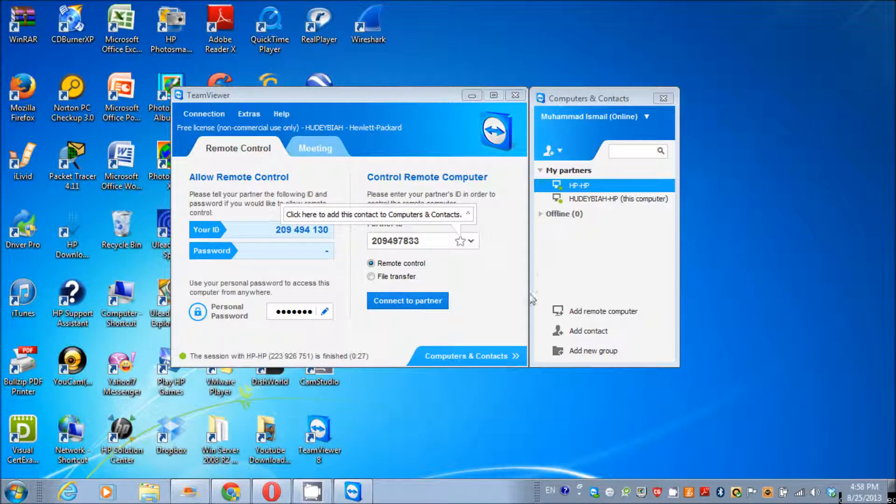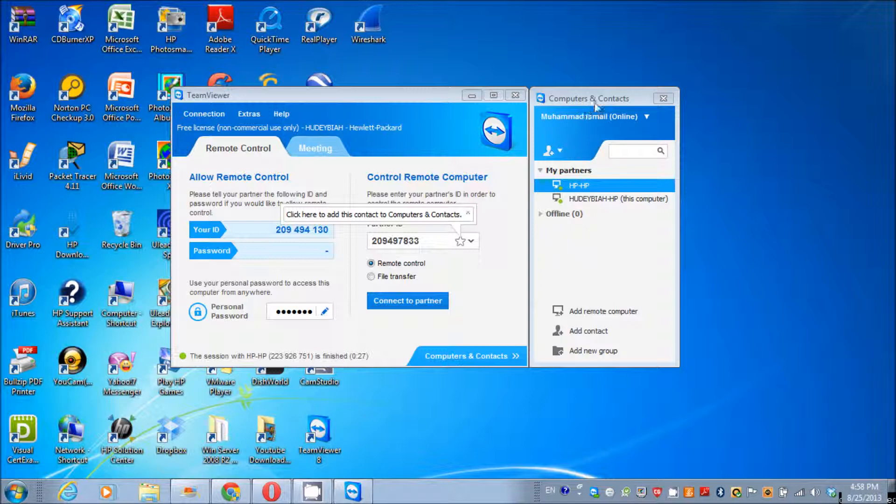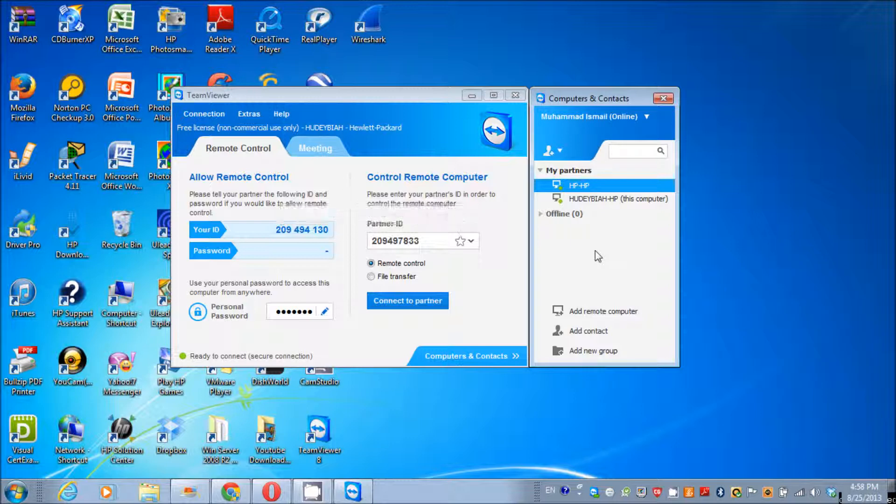So the main purpose of Computers and Contacts is that you can add your partners and you don't need to enter your partner ID and password again and again. You can access them from anywhere you want, which is really comfortable.